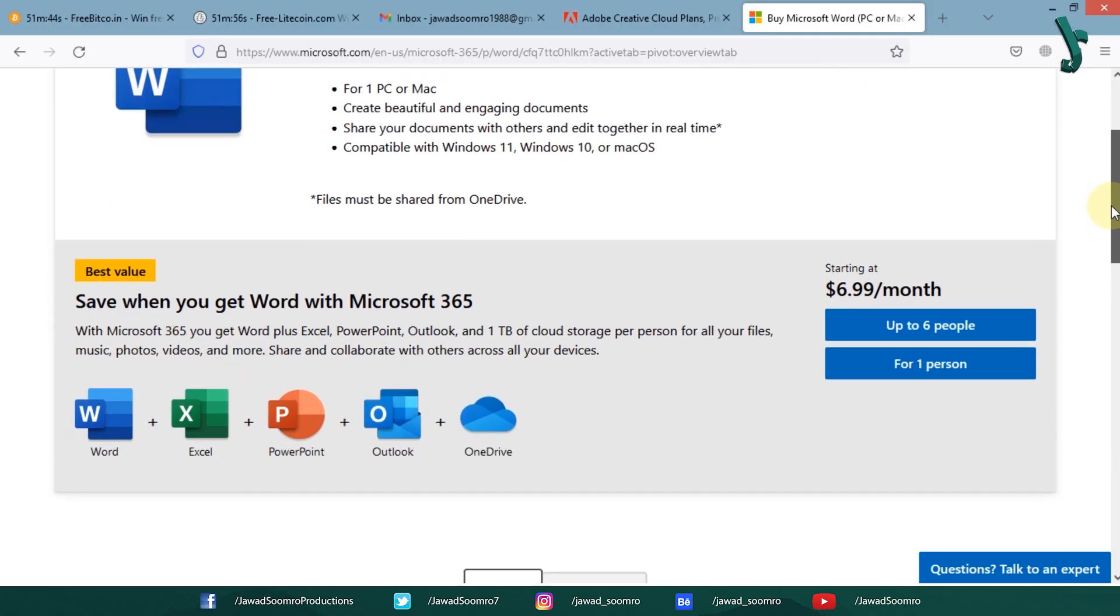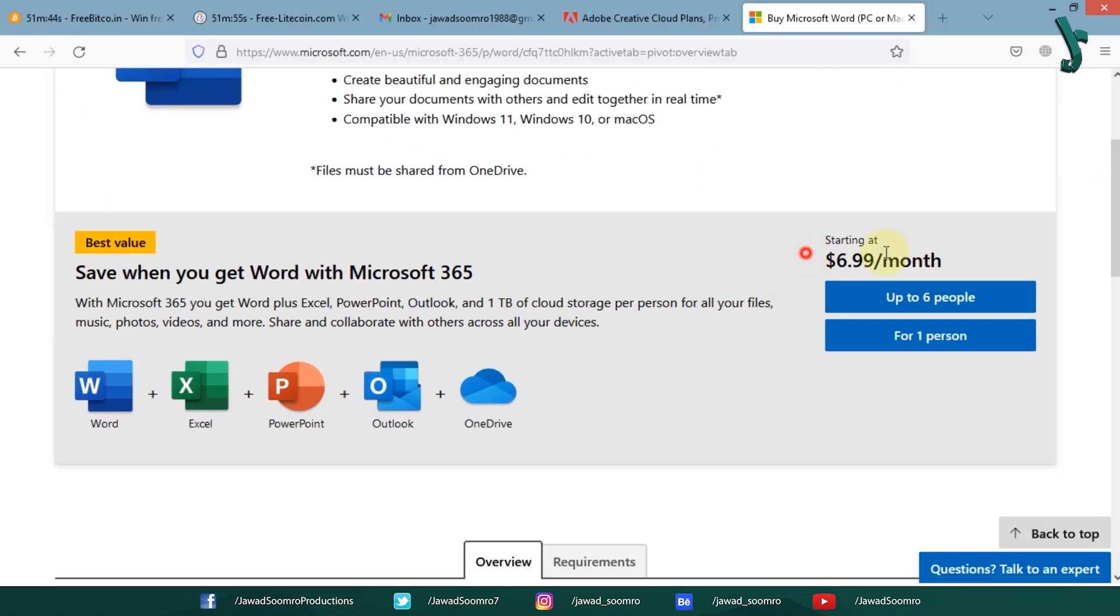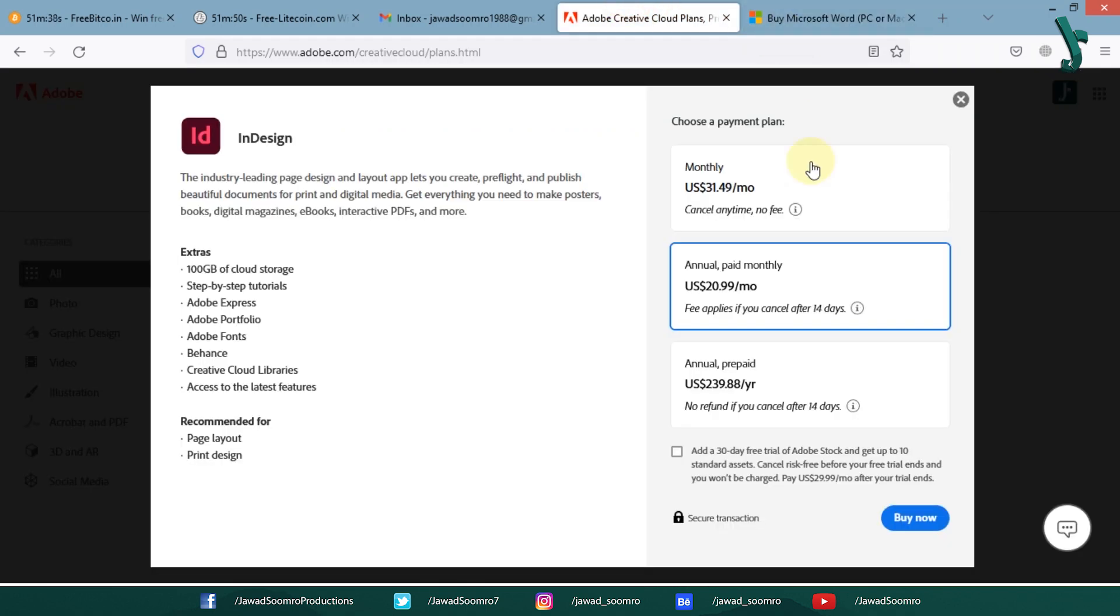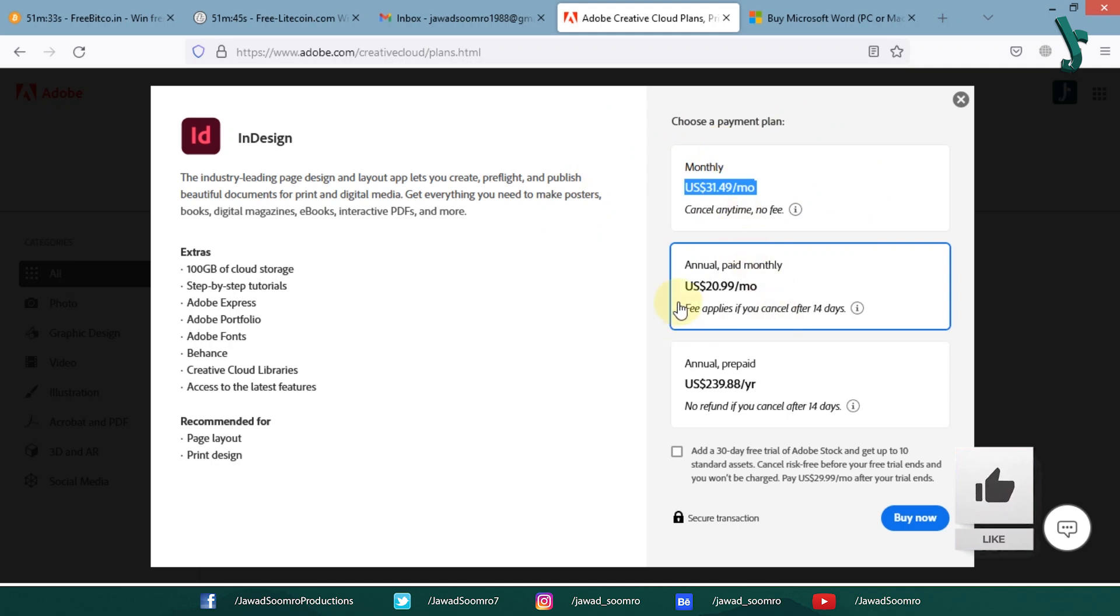Now, let's find out some limitations. Microsoft Word is easy to use and cheap software. InDesign includes Creative Cloud subscriptions, which is very expensive.